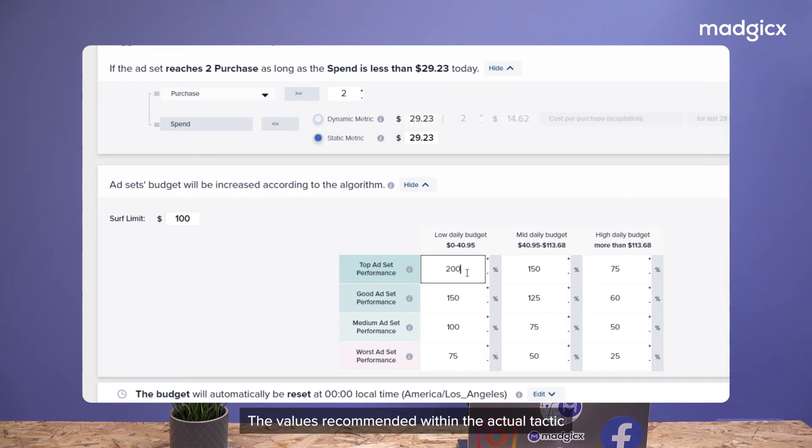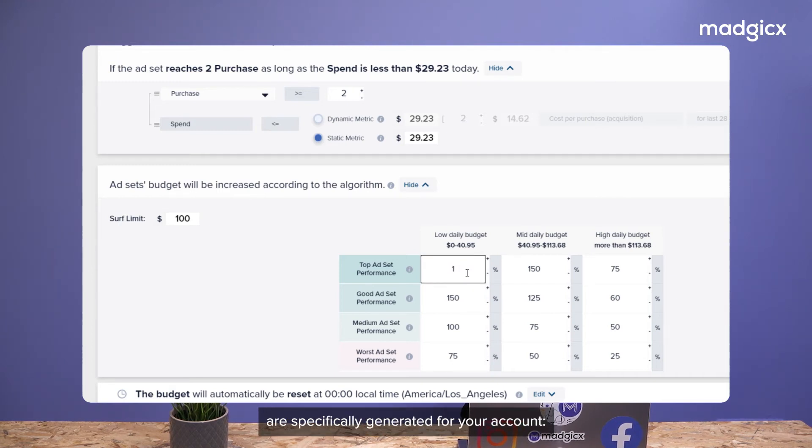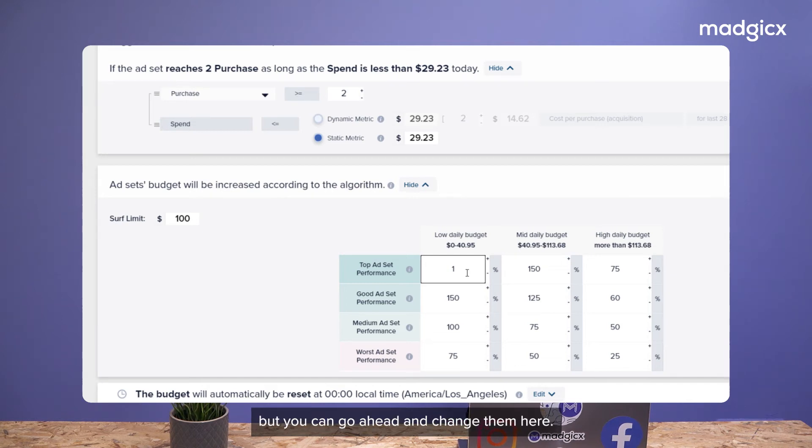The values recommended within the actual tactic are specifically generated for your account, but you can go ahead and change them here.